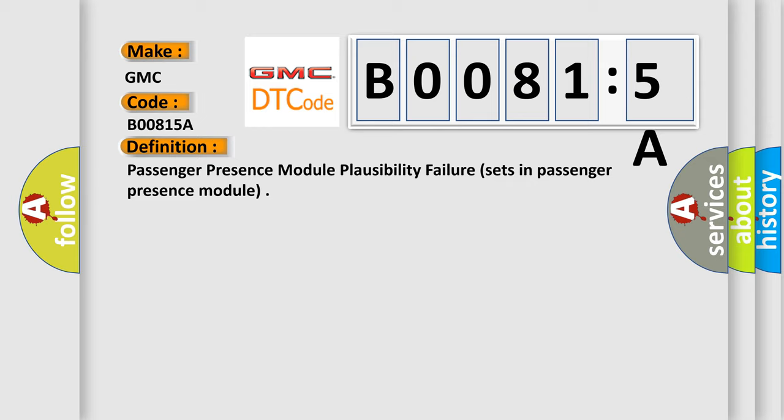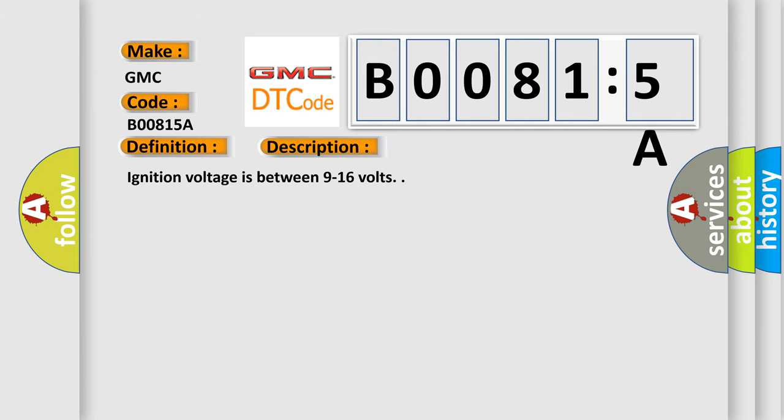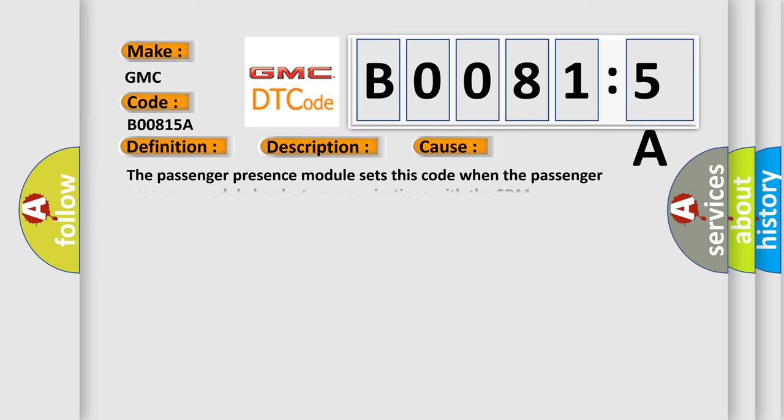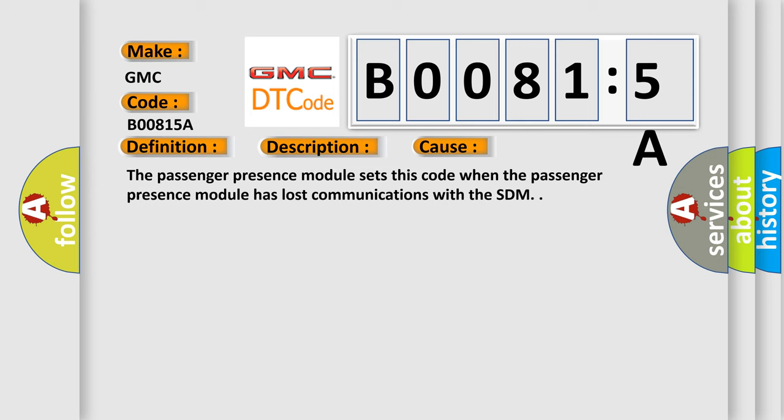And now this is a short description of this DTC code. Ignition voltage is between 9 to 16 volts. This diagnostic error occurs most often in these cases: The passenger presence module sets this code when it has lost communications with the SDM.